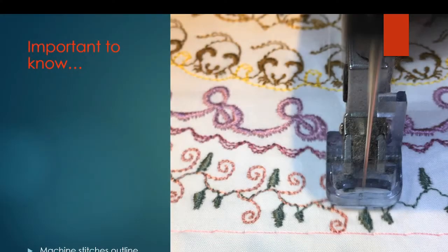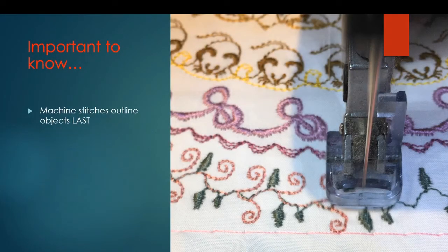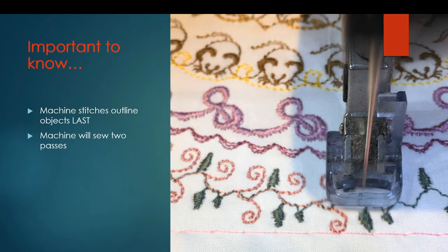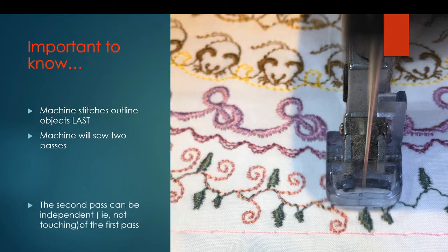Before we begin on the borders, there are a few things that are important to know. The last thing the machine stitches is the outlines object, and that is why we do the first pass mainly with connections and columns. The machine will sew two separate passes to do the border. If it's a circle, it'll just continue on, but if it's a line, it will do two separate passes.